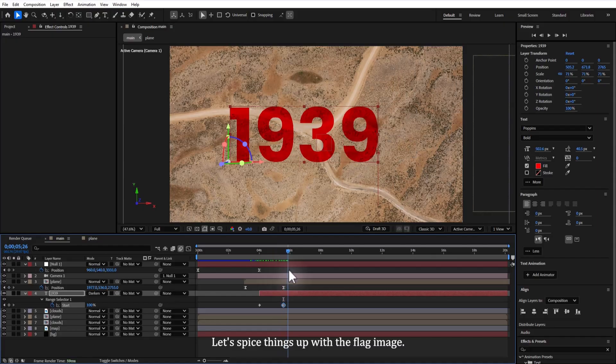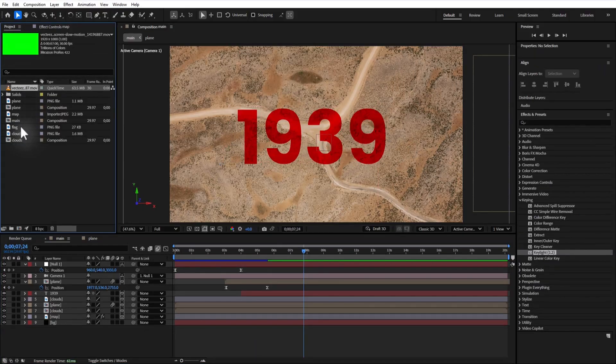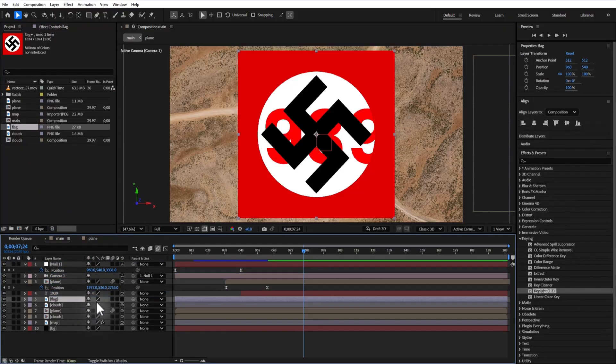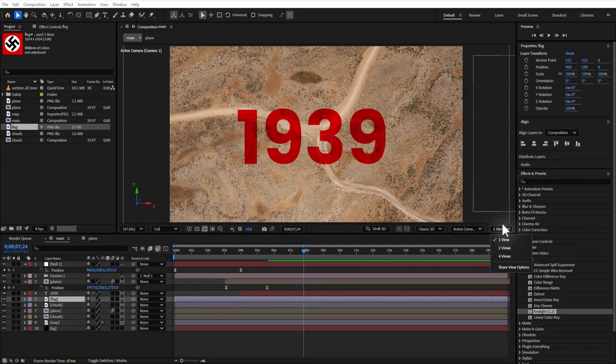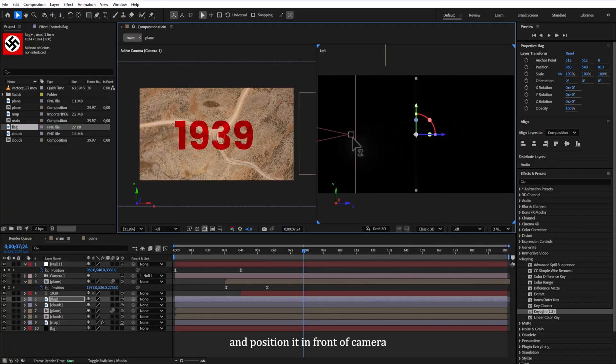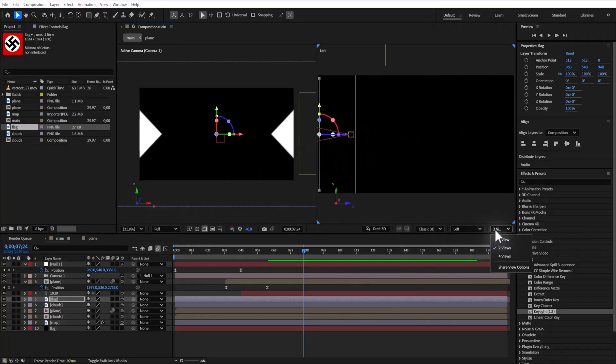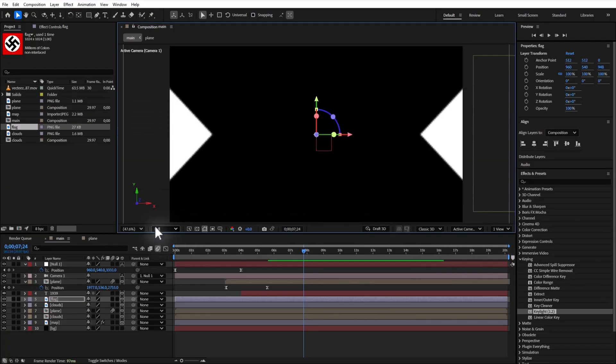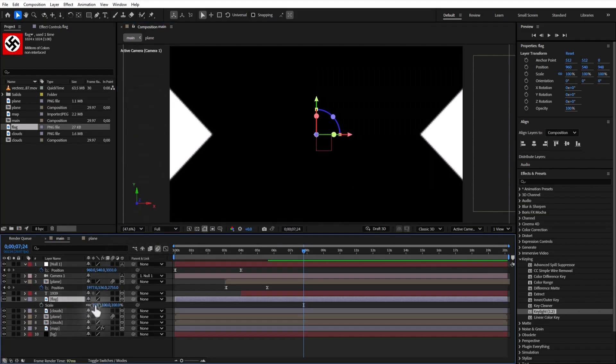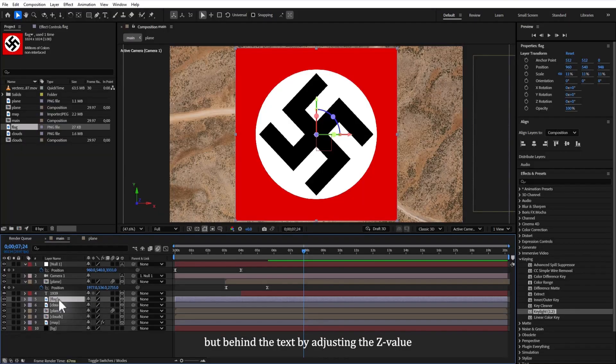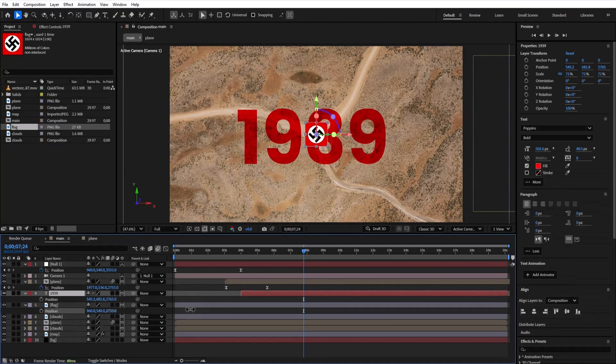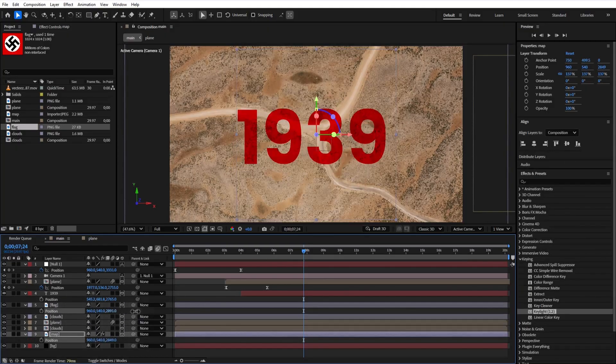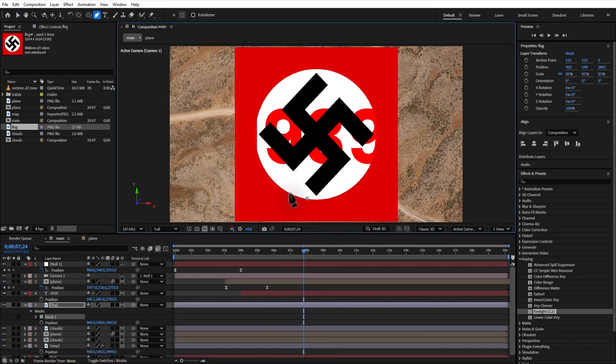Let's spice things up with a flag image. Make it 3D, switch to 2 views, and position it in front of the camera. Use the pen tool to draw a rough mask around the flag circle and tweak it for perfection.